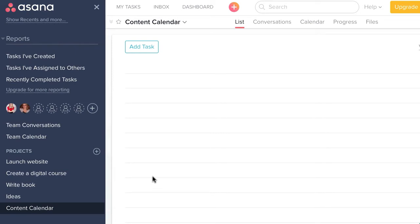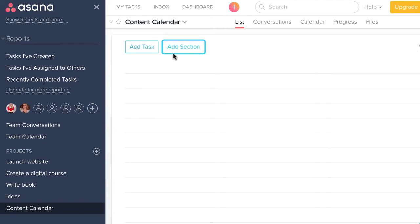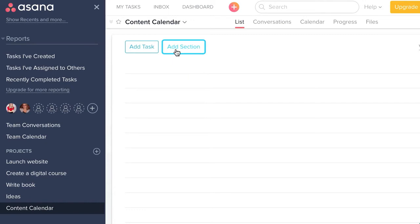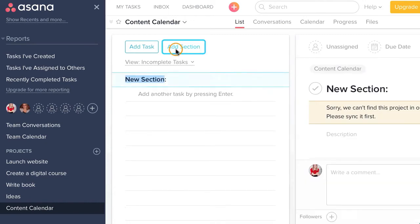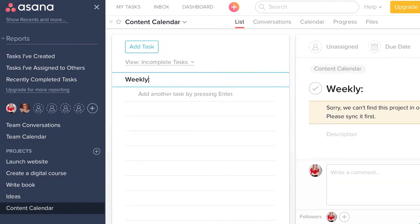I'm going to show you a new feature in Asana. When you are next to the Add Task button, if you hover over there, you're going to see an Add Section button up here — it's sort of secretive and I don't know why they do this. We're going to go ahead and create a new section and we're going to call this our weekly content plan.